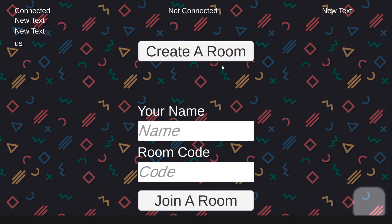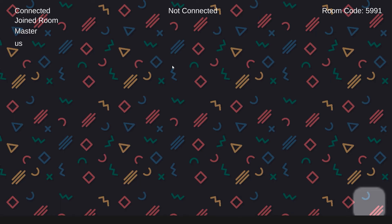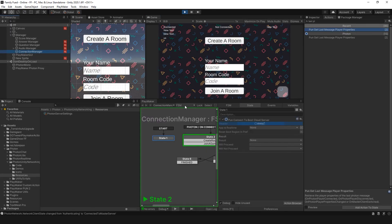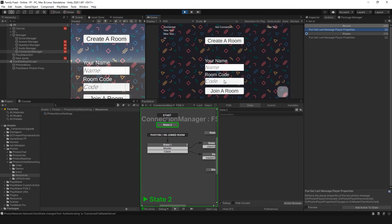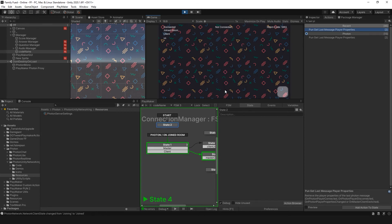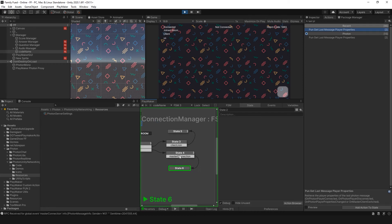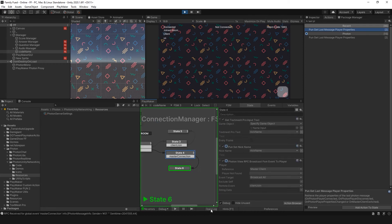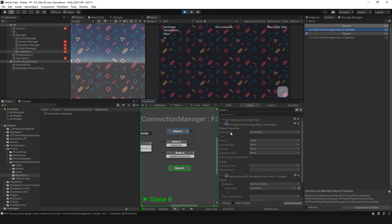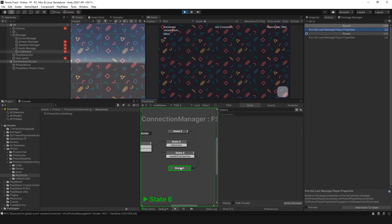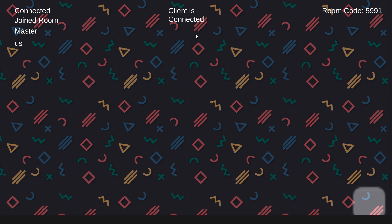Let's test that out. From my built game I create a room — 5991. Here I have my connection manager showing I haven't joined yet. I set the name to 'test,' enter 5991, and join a room — it worked. The FSM went to State Five, sent the Master Connection event to 'test,' and both games are now communicating with each other. Flipping back, it shows 'client is connected' — they're talking to each other.